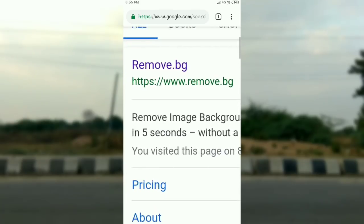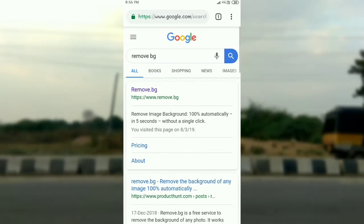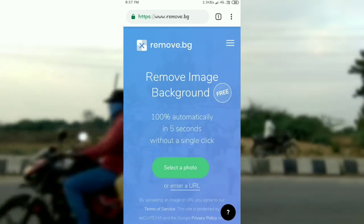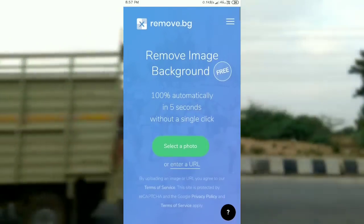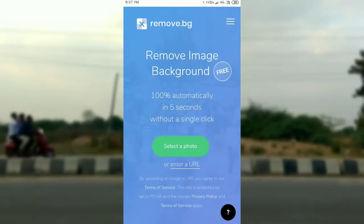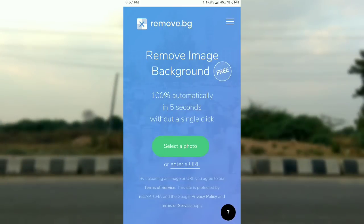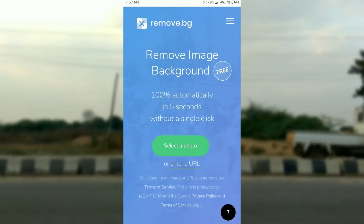Choose and open the remove.bg website. Under the website you can see the interface. So guys, you can see the interface. When you first open it, some permissions and tricks will appear — accept and allow all those options.